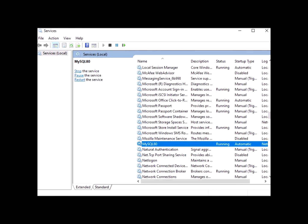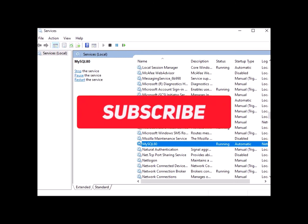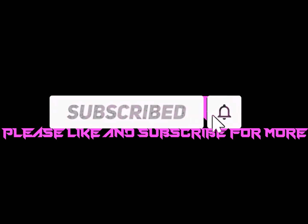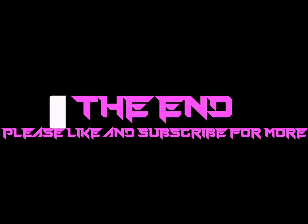I hope you enjoyed this video. Please like and subscribe for more. Peace out!